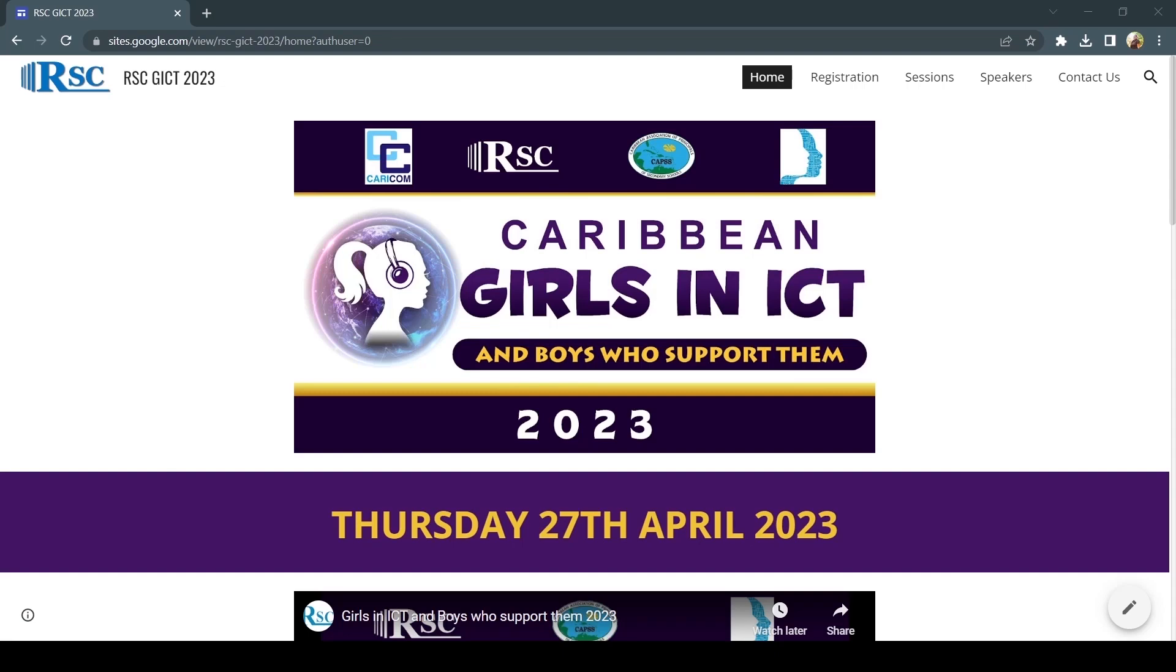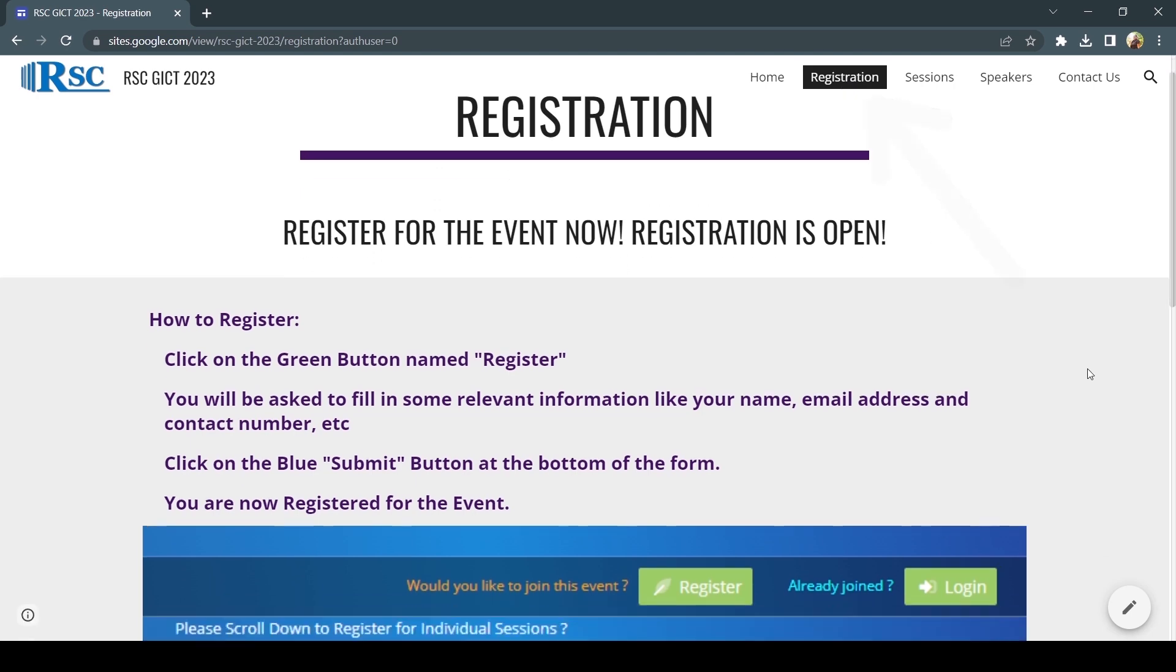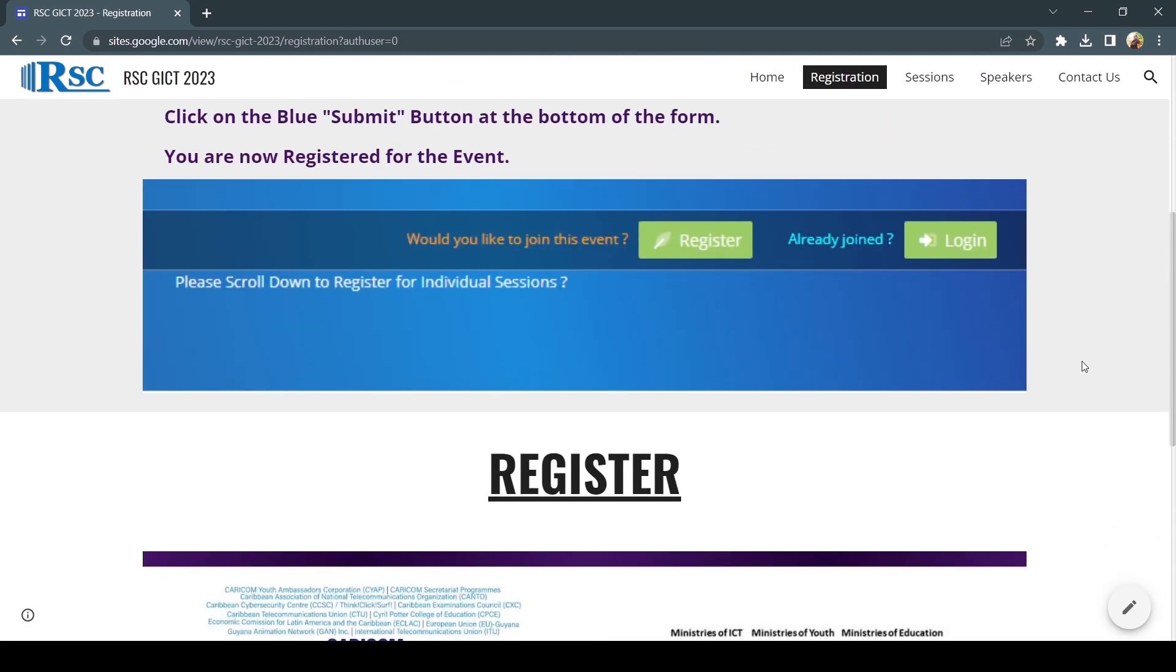How to Register for RSC GICT 2023 Event. After clicking on the Registration button on the GICT website, scroll down and click on the black underlined word, Register.